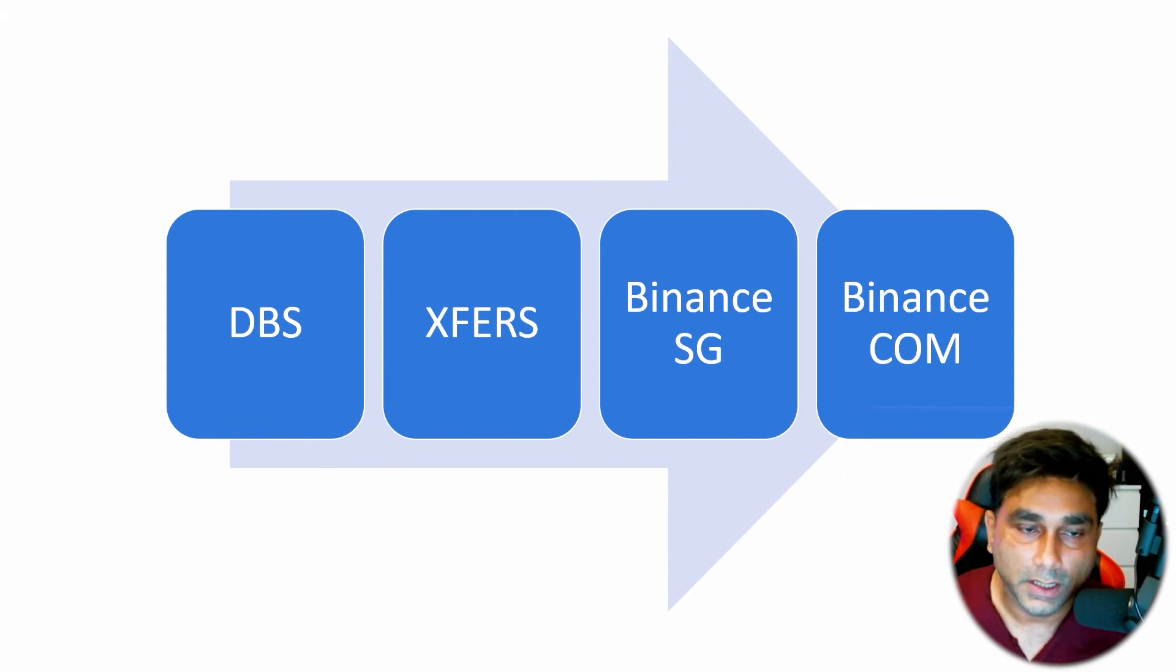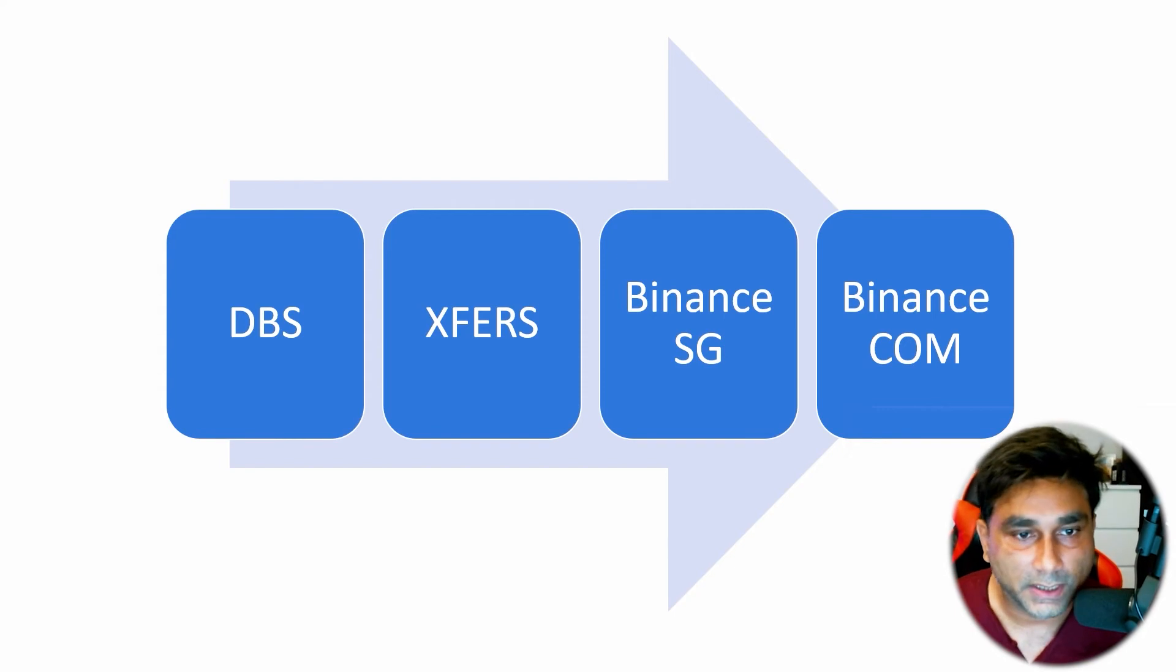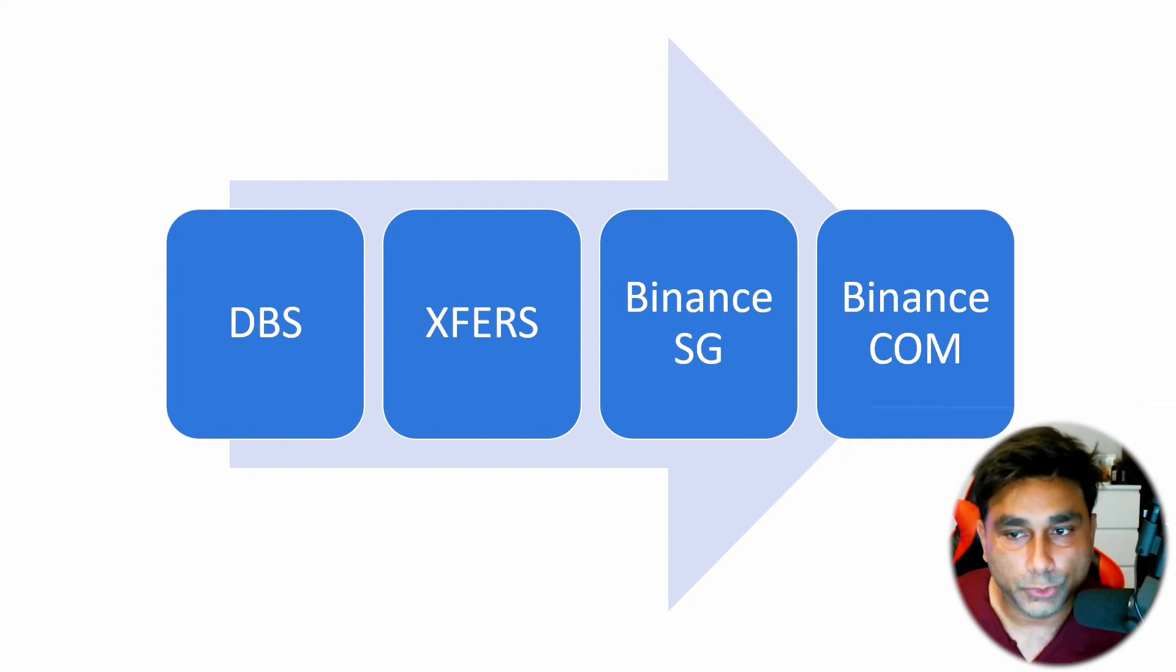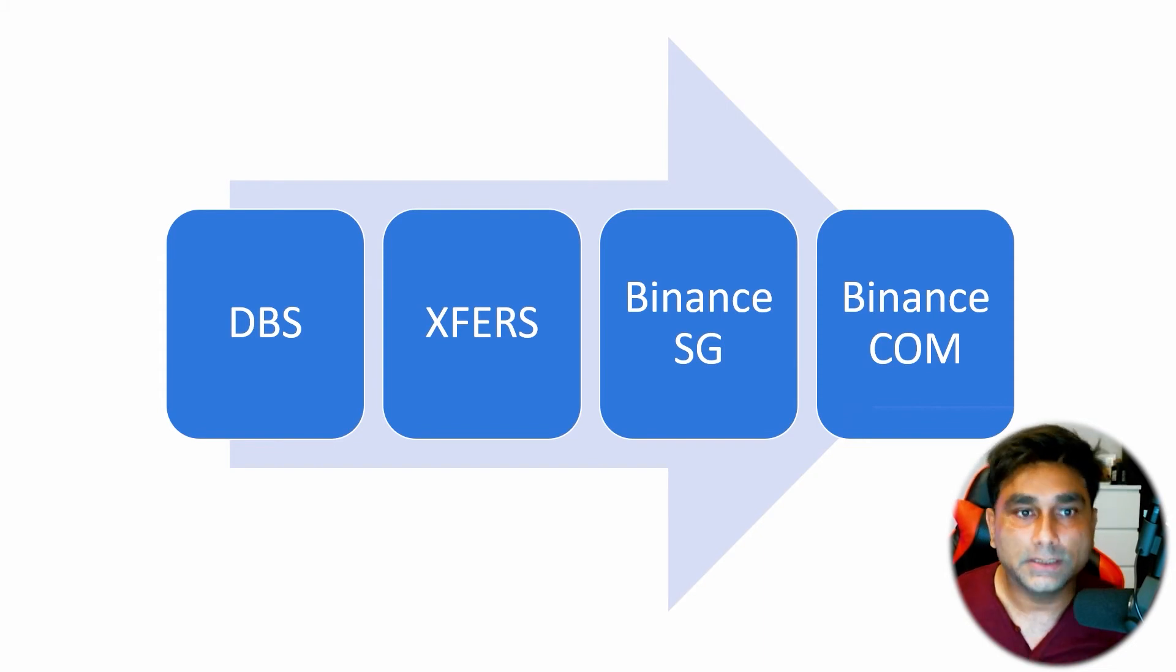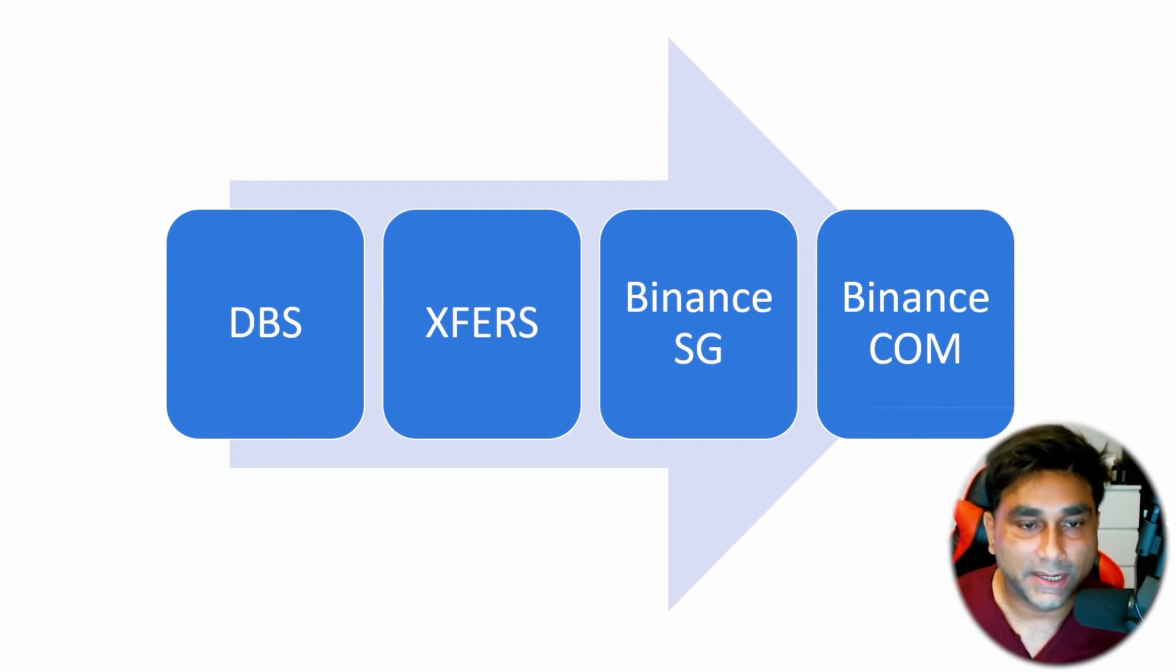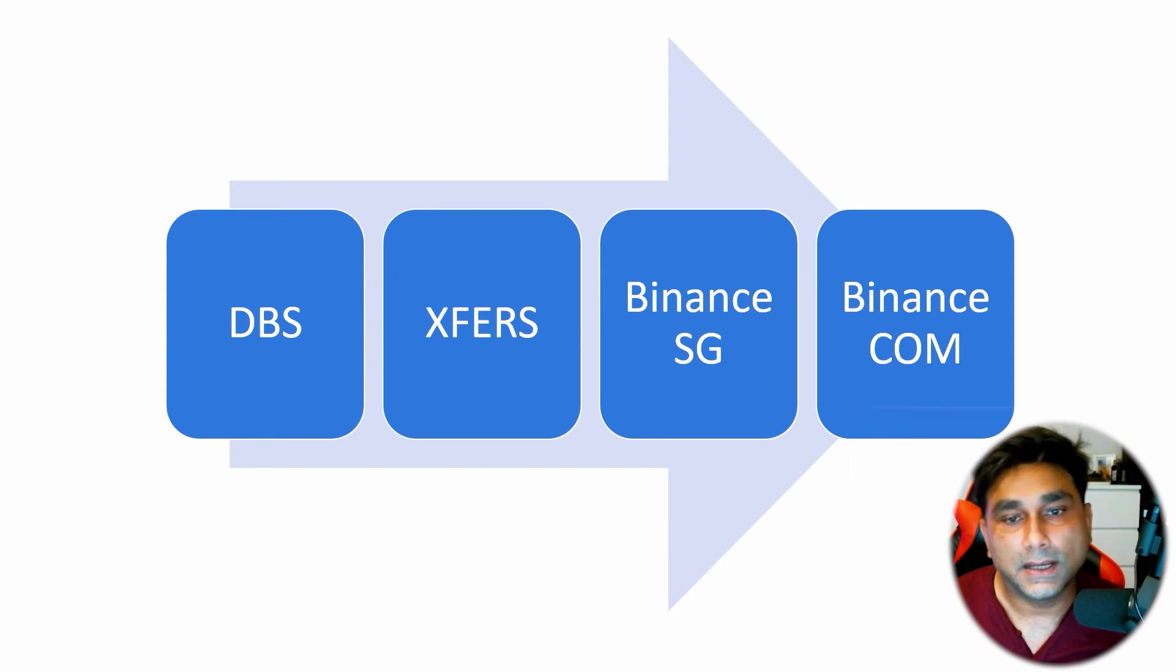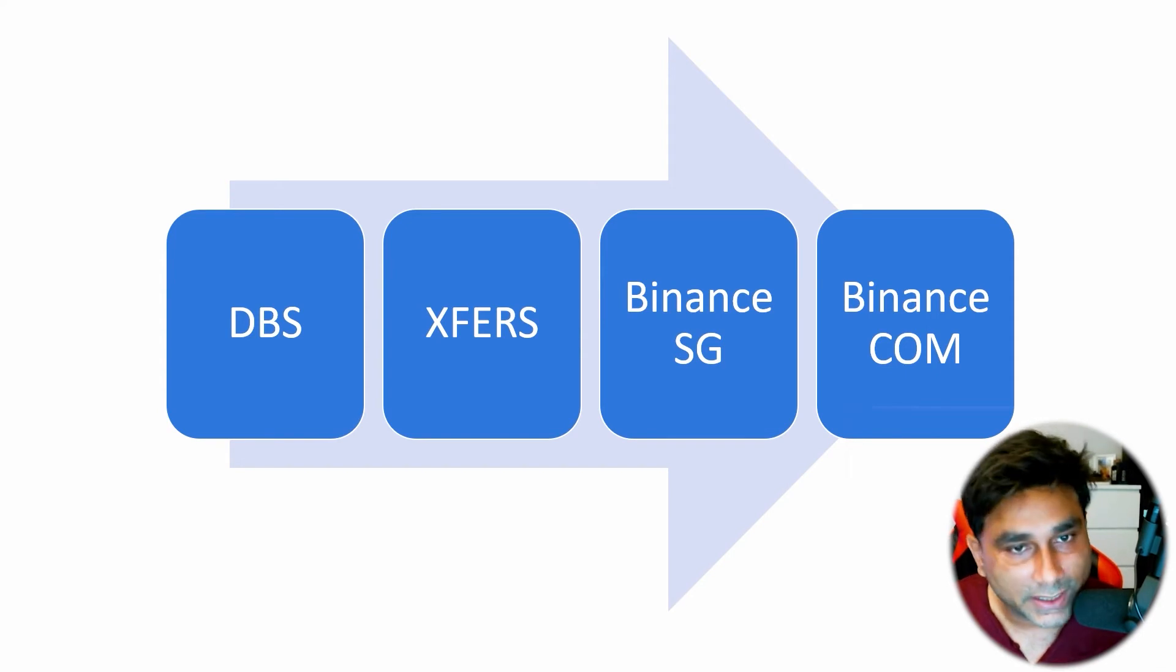There is another way to transfer money directly from your Singapore savings bank account to Binance.com using overseas transfer, but that method has a higher exchange rate and it's going to take one or two days.